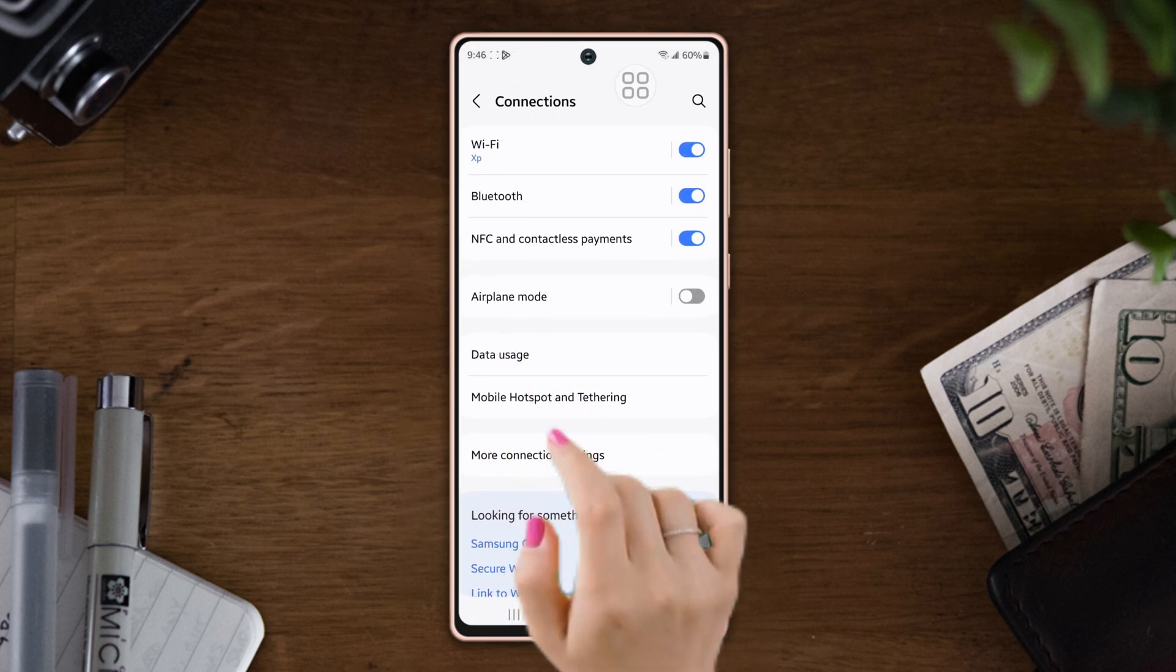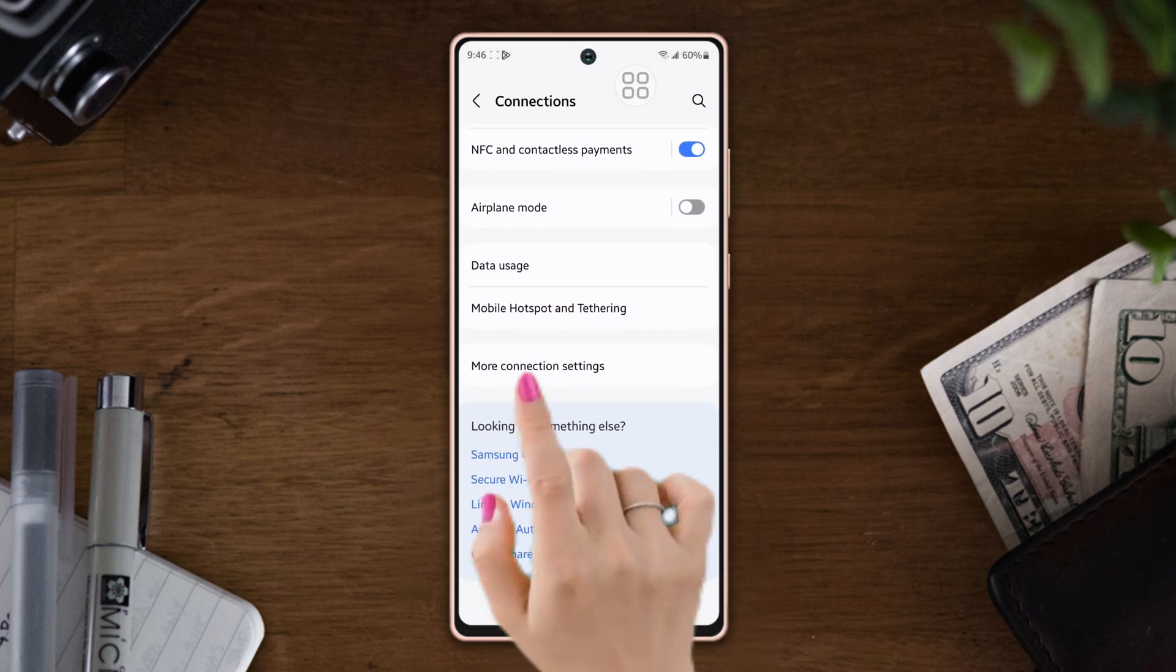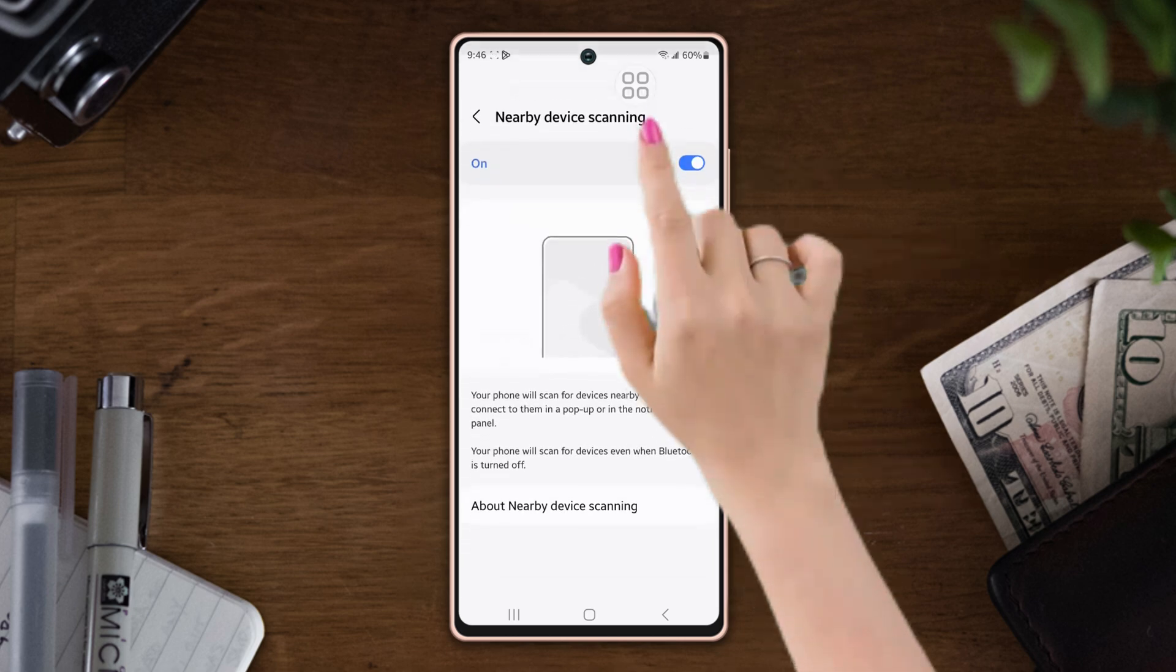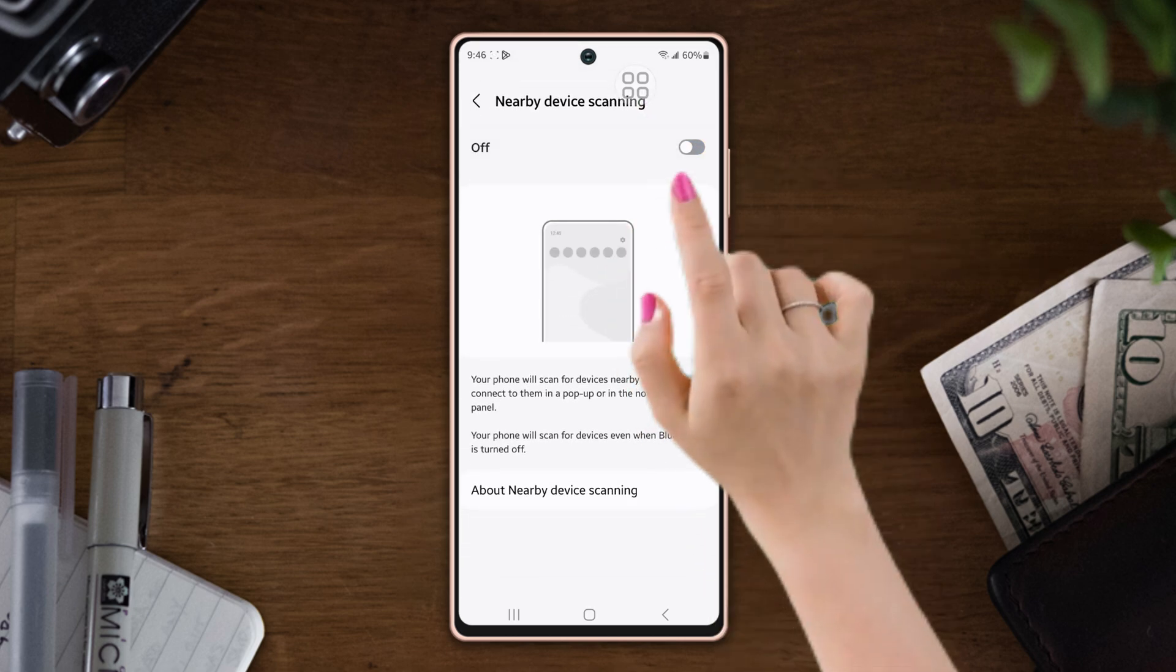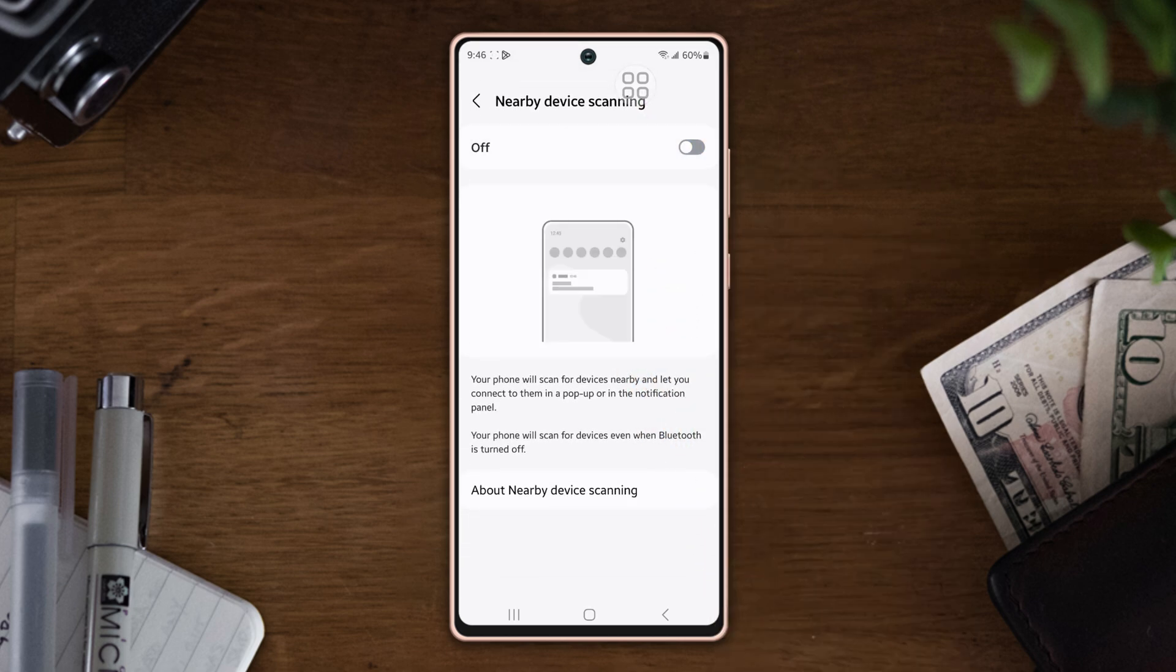Scroll down, tap More Connection Settings, turn on Nearby Device Scanning. Now try the following settings.